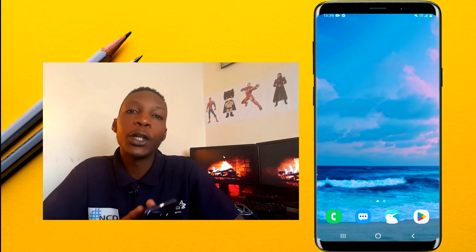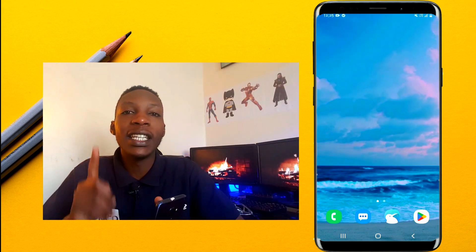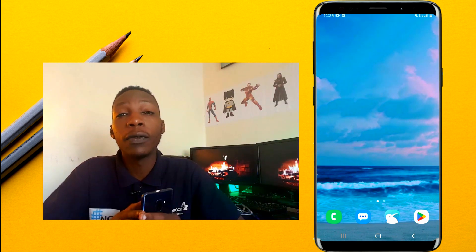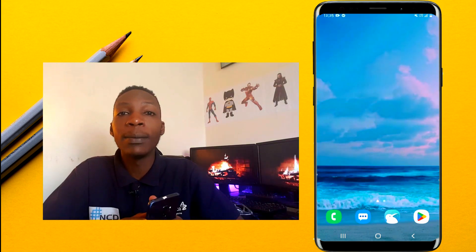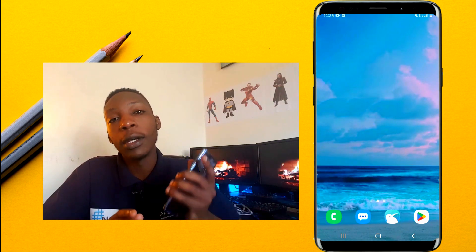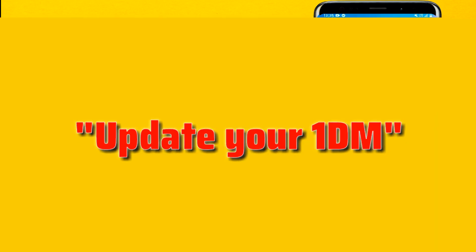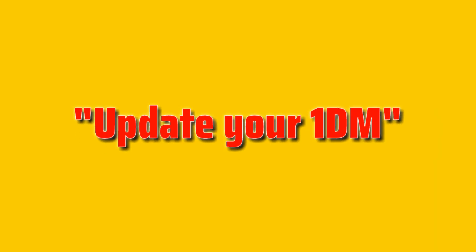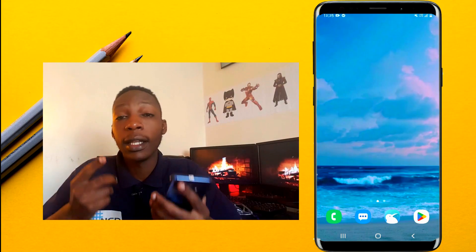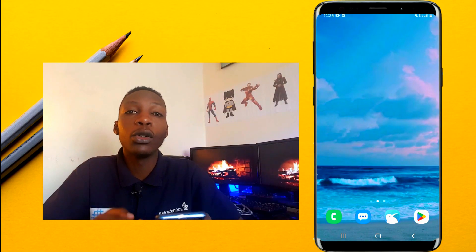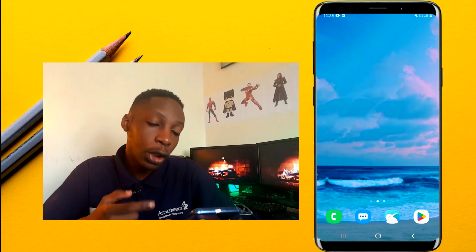First things first, make sure you're using the latest version of 1DM. In case you've gone a long time without updating, first go to the Play Store and update your 1DM immediately.